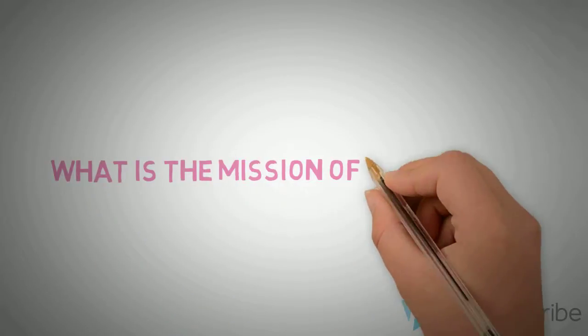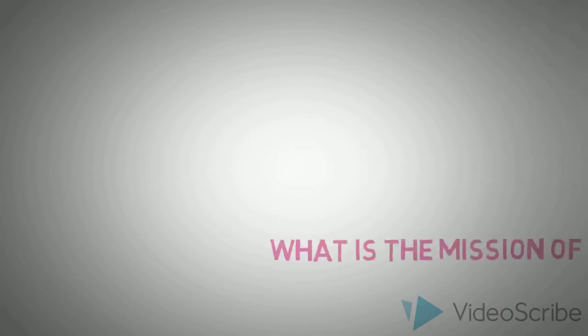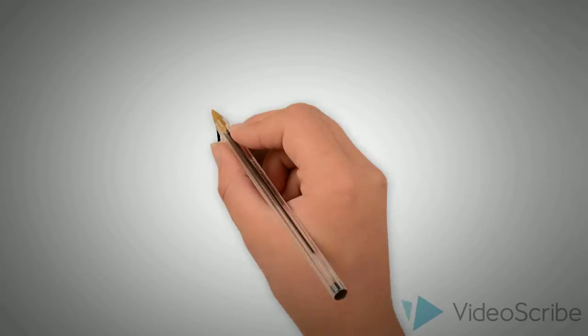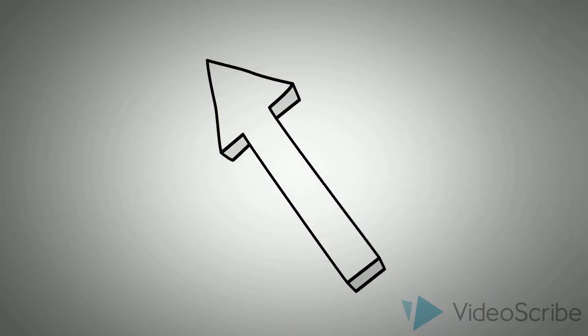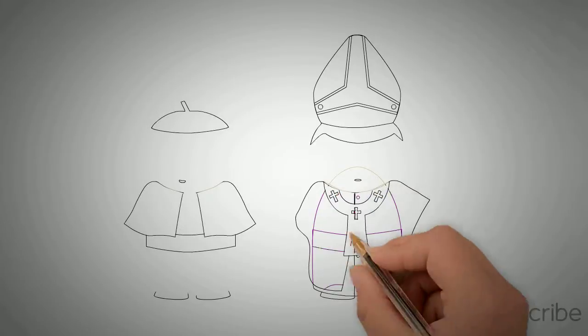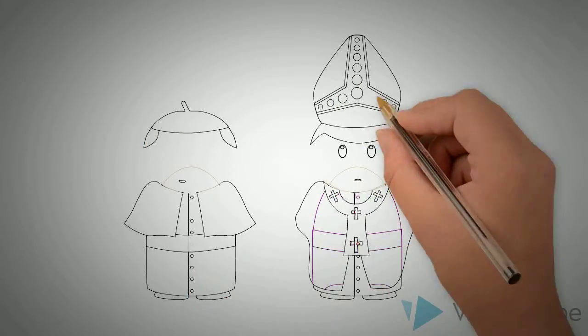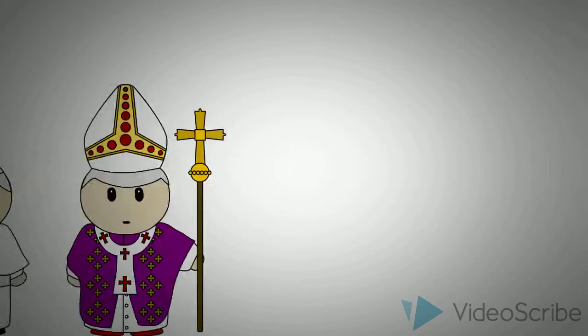What is the mission of the church? Well, first we must understand that the church isn't only made up of the hierarchical structure, meaning the popes and the bishops and so on.